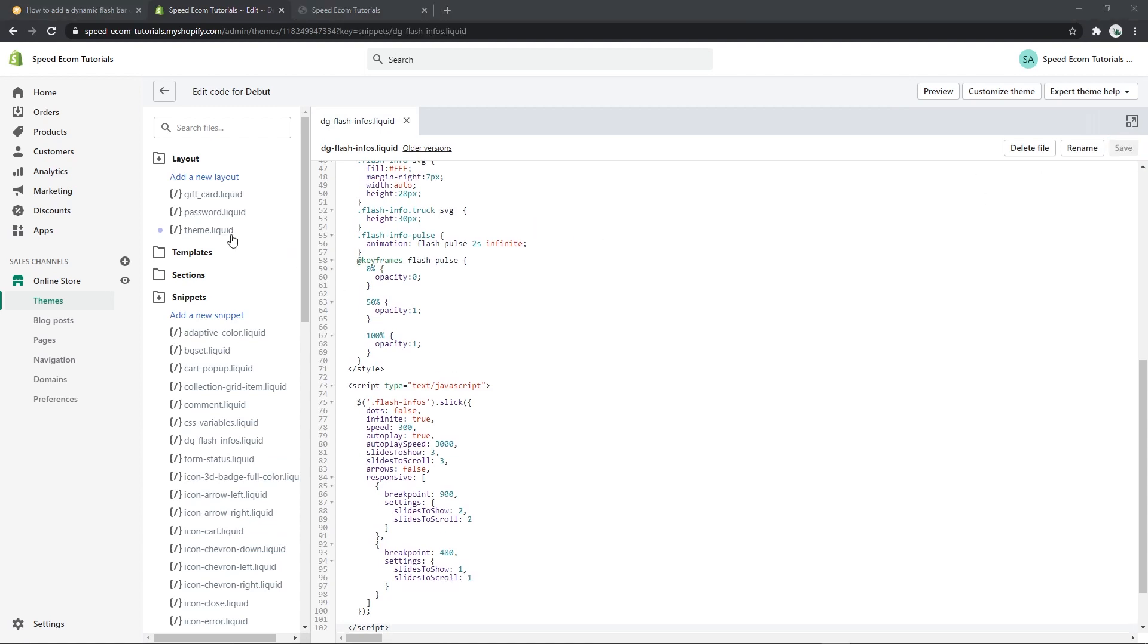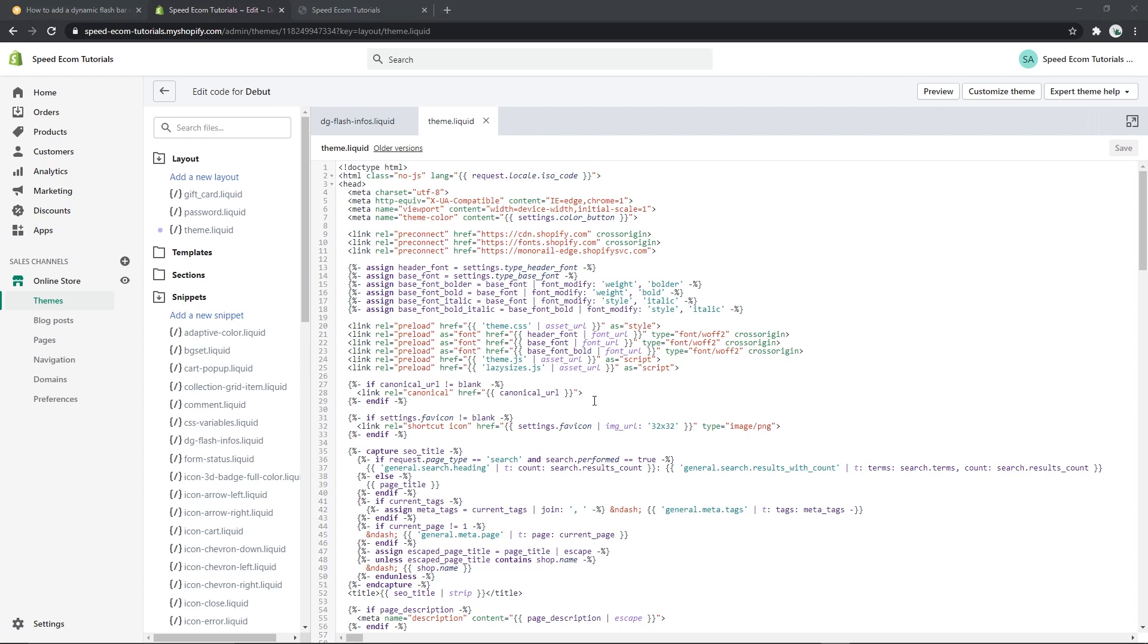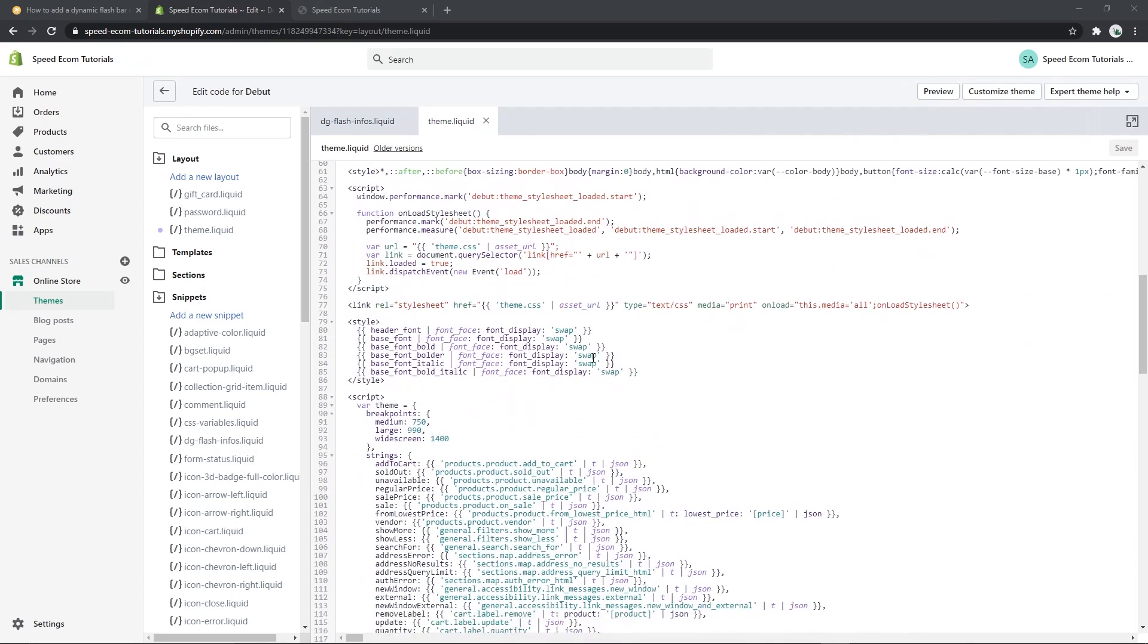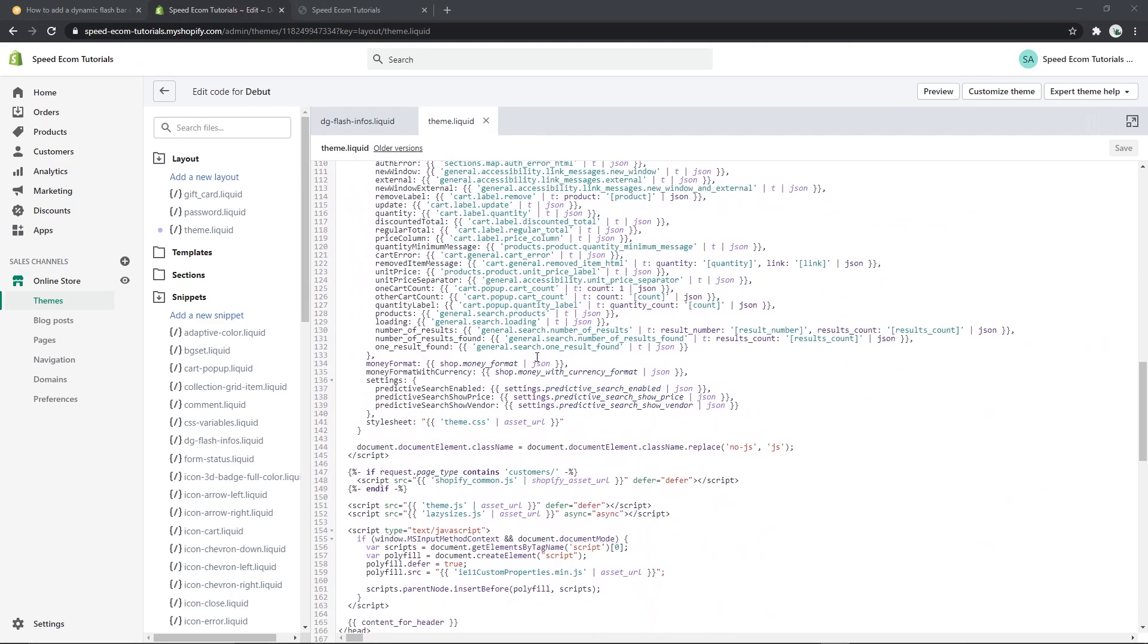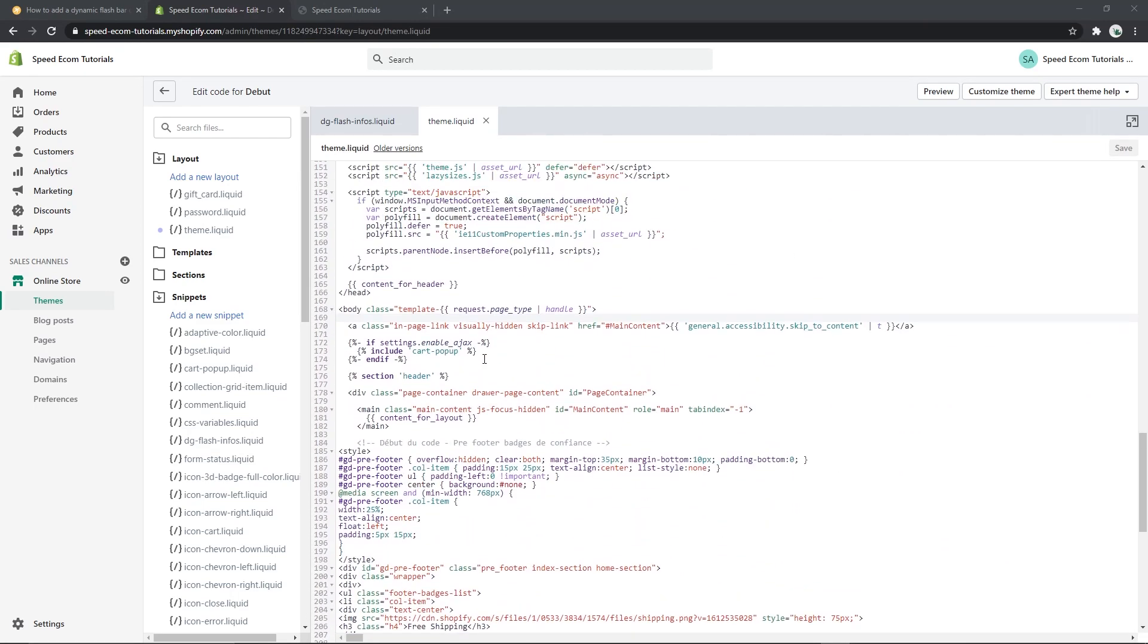Then you have to go to the theme.liquid file. Know that you can place this bar pretty much anywhere you want on your site but usually it's used as a header bar. So if you do want to place the bar above your store's header, please find the body tag. It's somewhere in the middle of the page and you will have to copy and paste a second code just underneath.